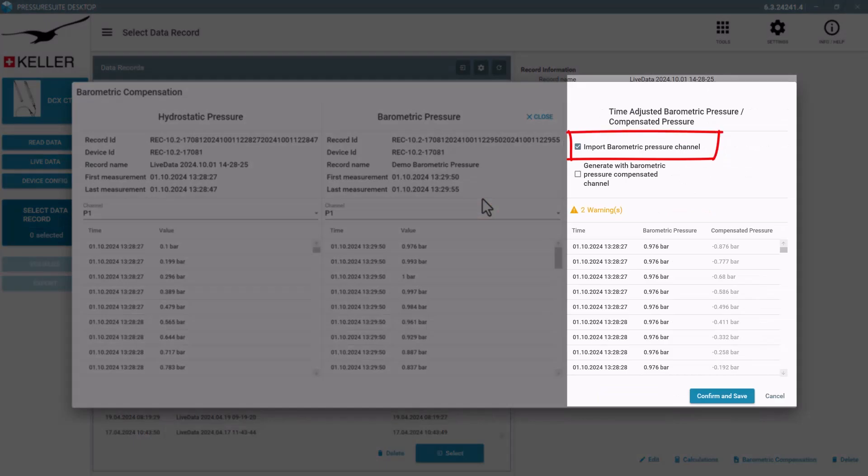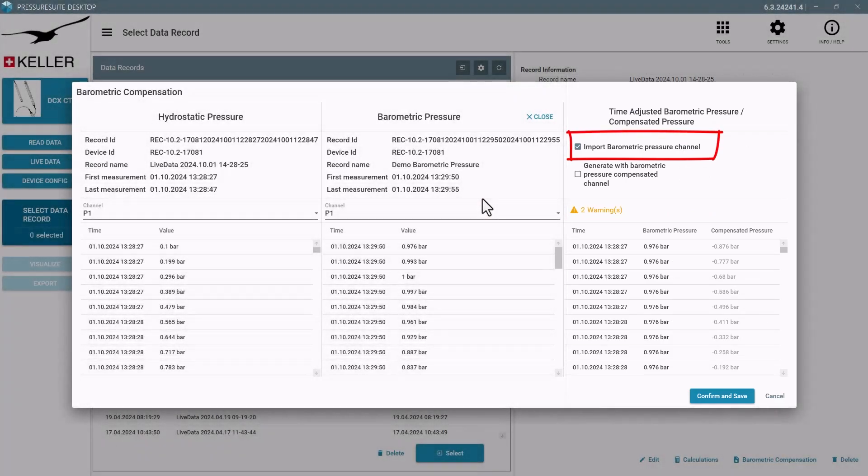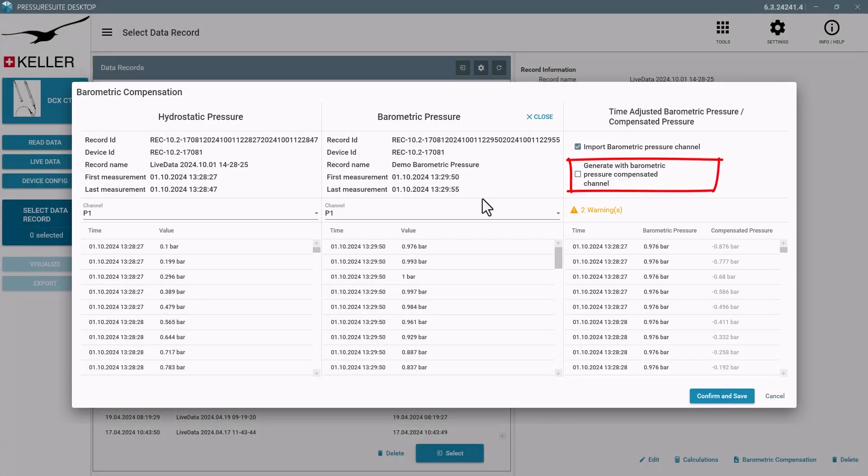Choose whether to import only the raw barometric values or the compensated pressure value or both. If happy with the preview, save the values into the original record.